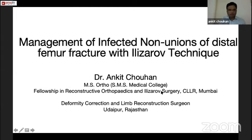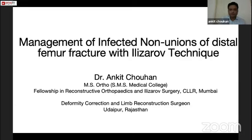I am Dr. Ankit Chauhan from Udaipur. The topic for my talk today is management of infected non-unions of distal femur fracture with Ilizarov technique.